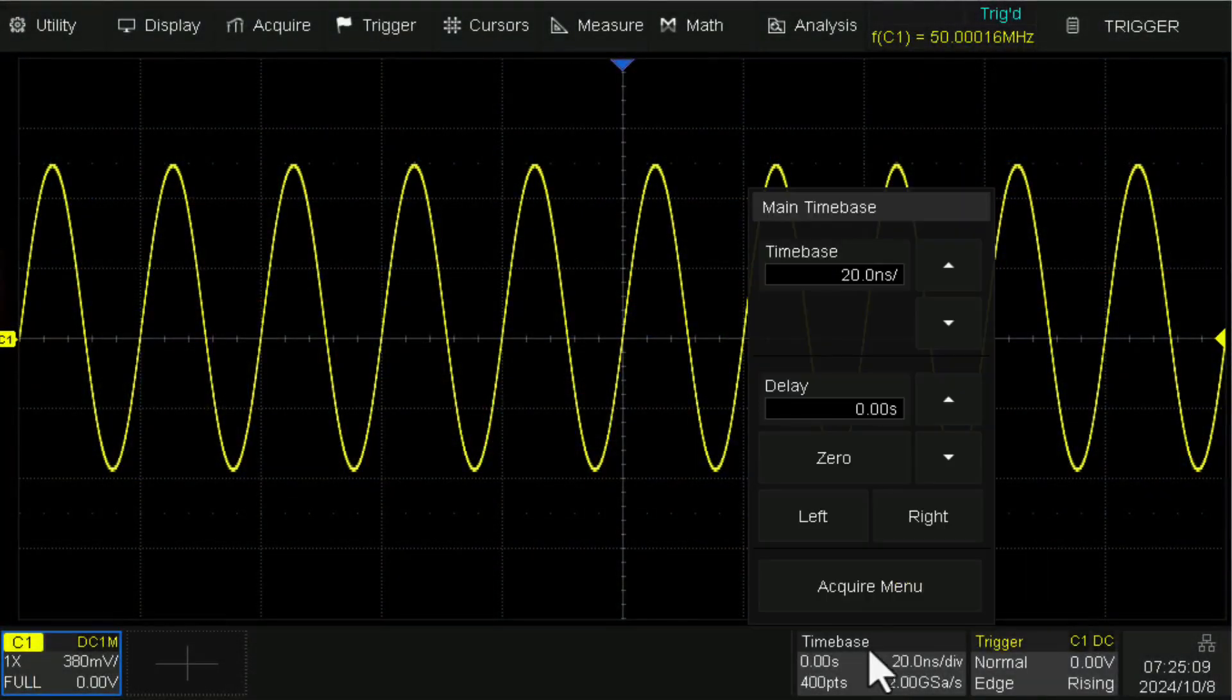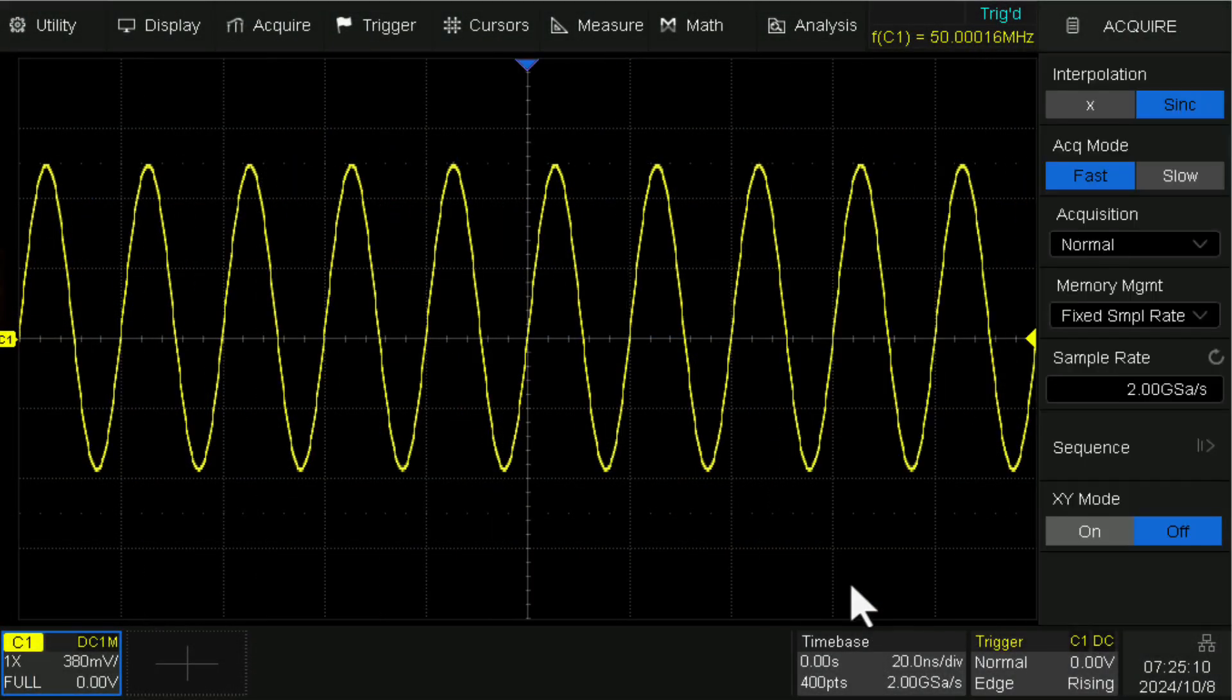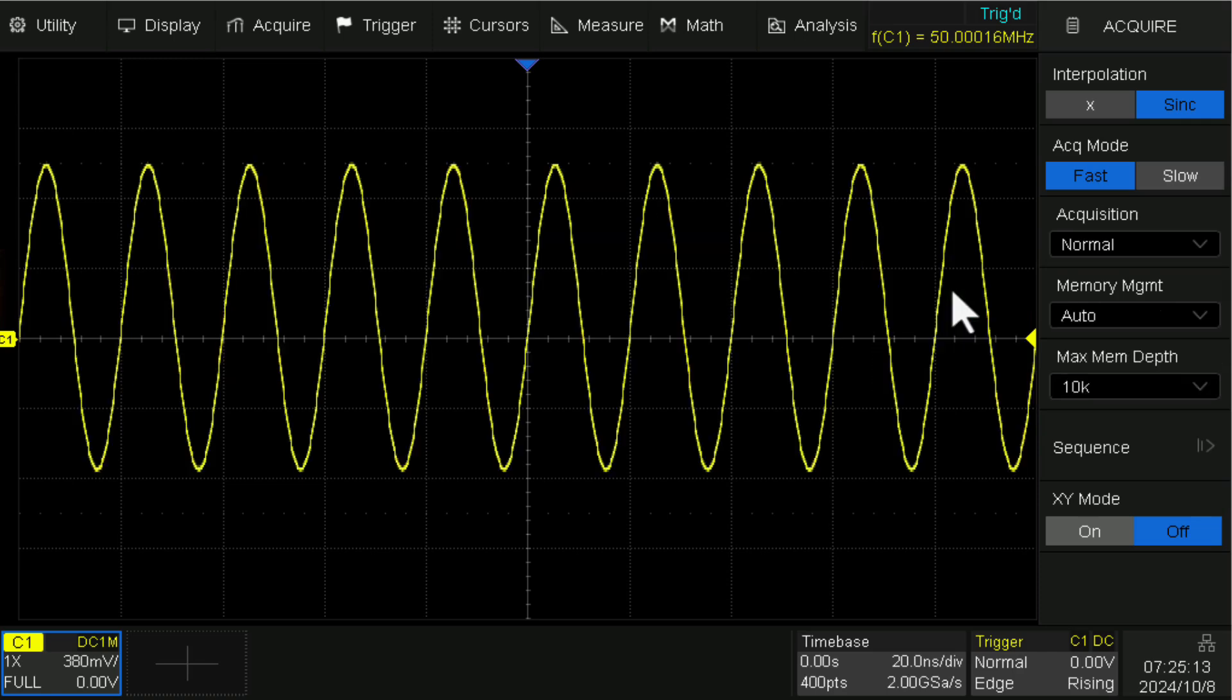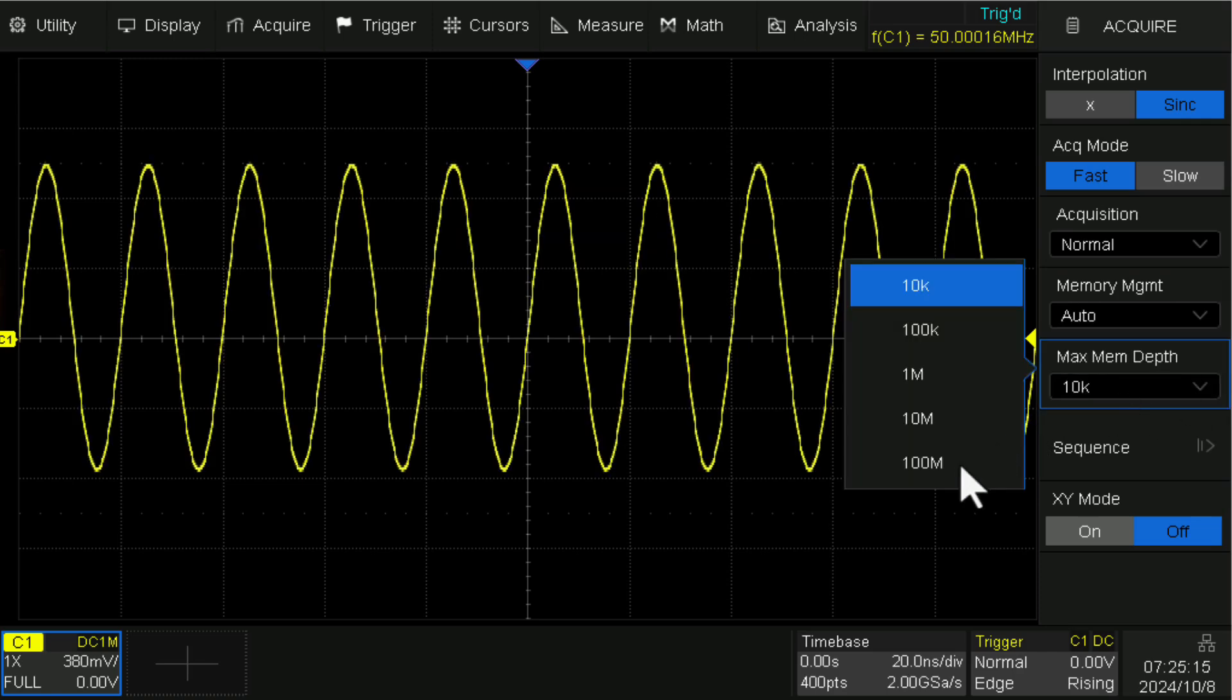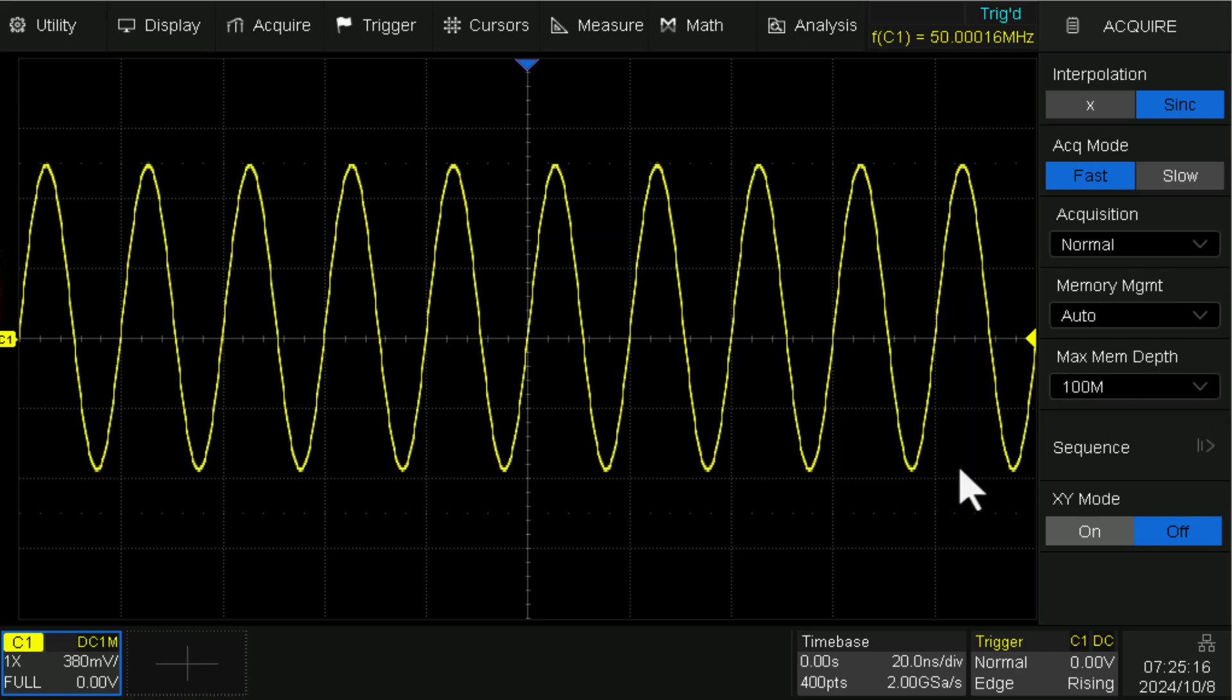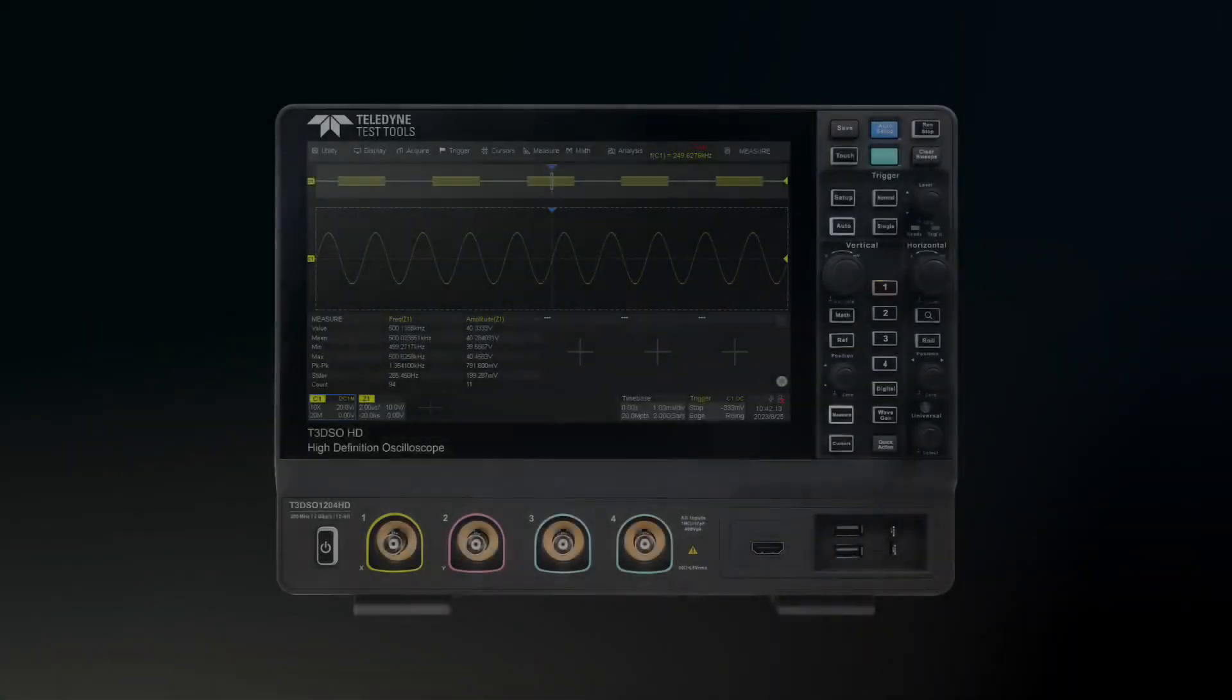Each model provides a maximum sample rate of 2 gigasamples per second and a maximum memory depth of 100 megapoints per channel.